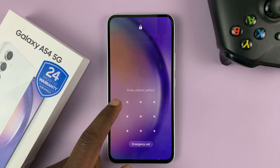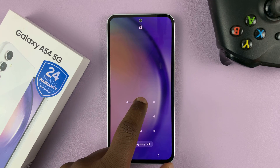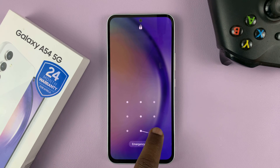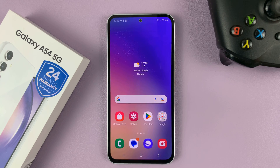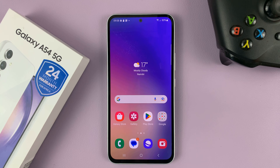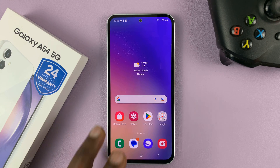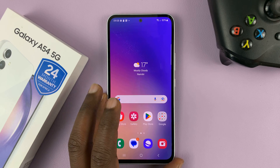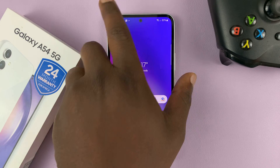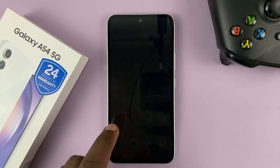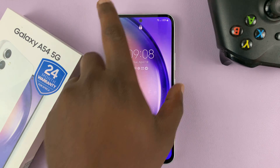I'll be showing you how to change your lock screen pattern on your Samsung Galaxy A54. Maybe you think someone has seen your pattern and you don't feel like your phone is secure anymore, so you might want to change your lock screen pattern.